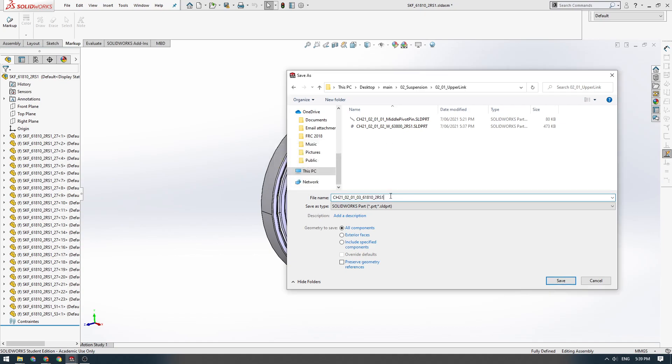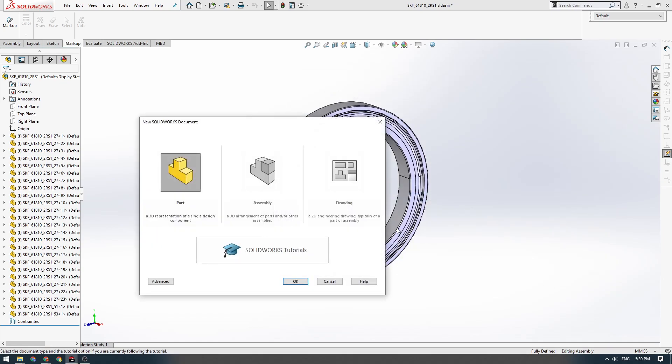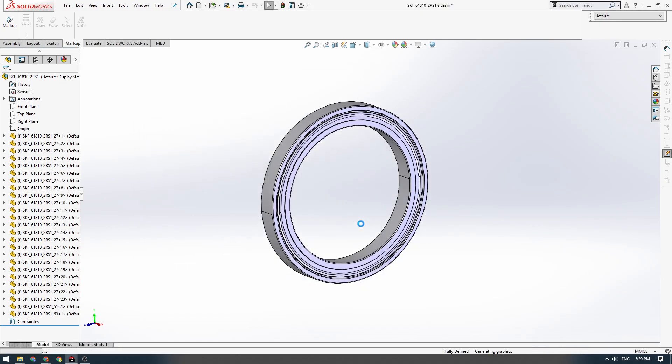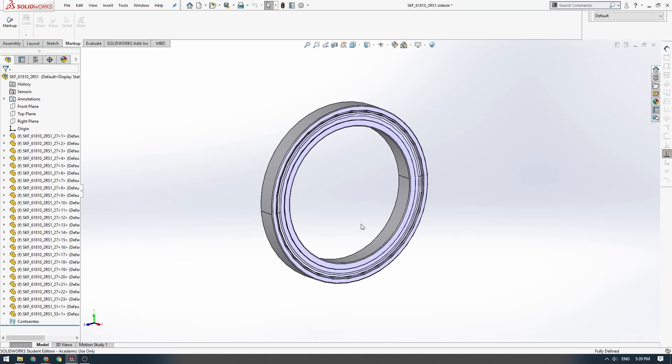We're going to save it as 0.3 and we're going to save it as 61810 underscore 2RS1, which is the variant type. All components, save. Okay, that's overwriting it.